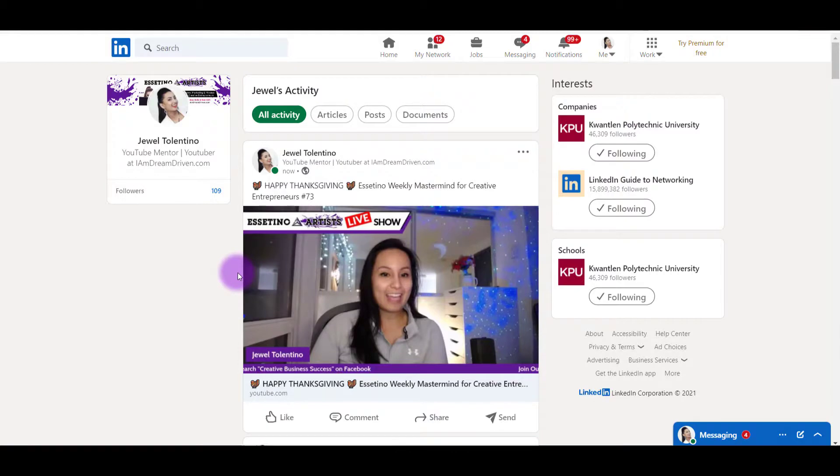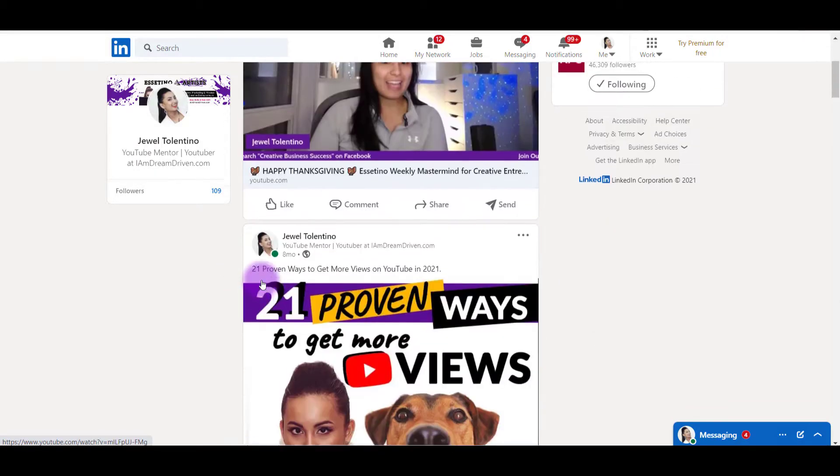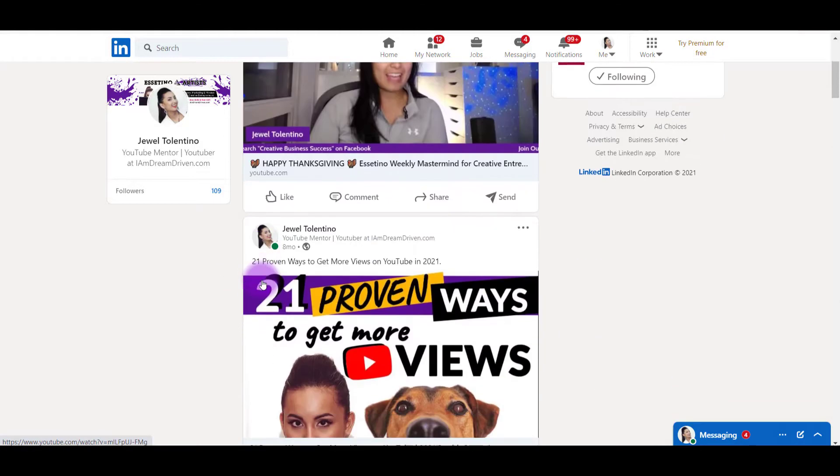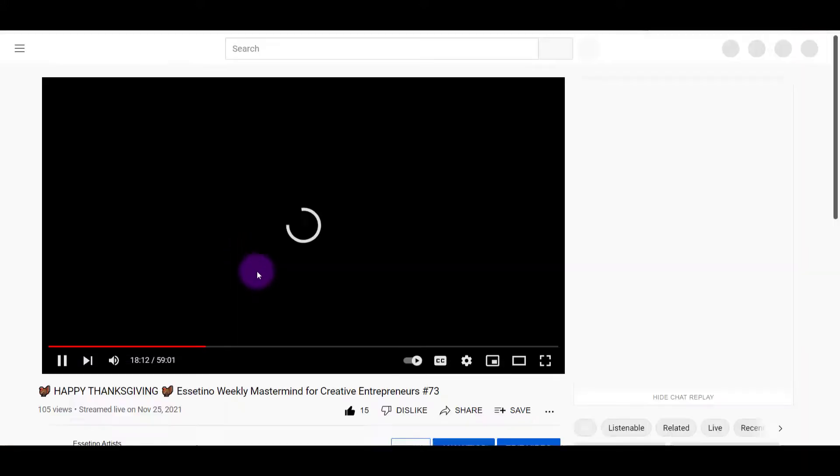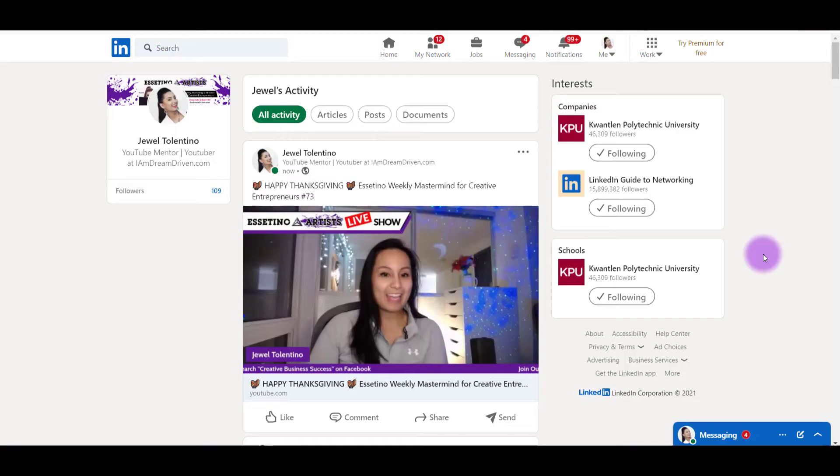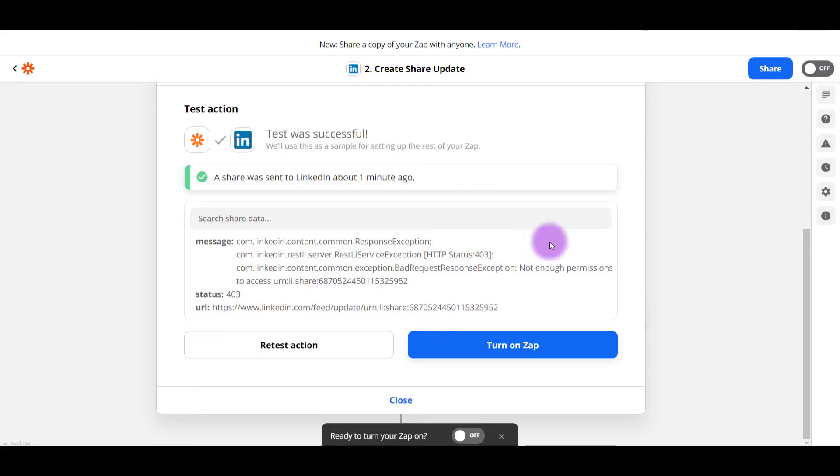What is supposed to happen is that let's say someone's on my LinkedIn profile, checking me out and clicks on this, and then it should go to the YouTube video. So now I'm going to head back to Zapier and I'm going to click turn on Zap because that's exactly what I wanted.